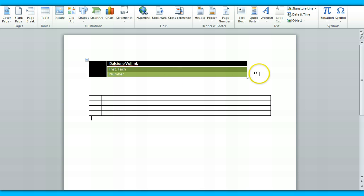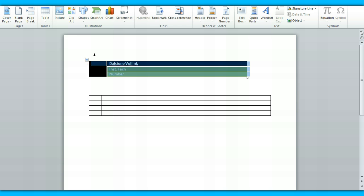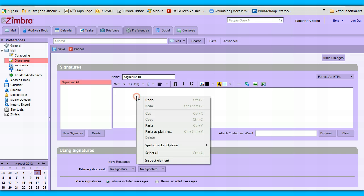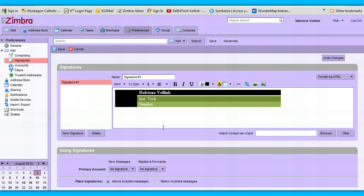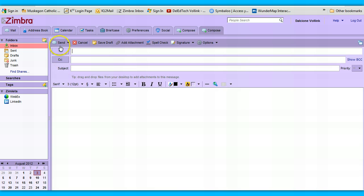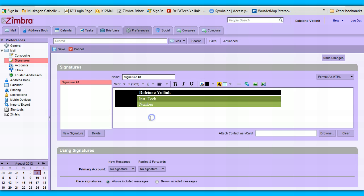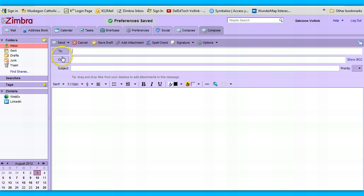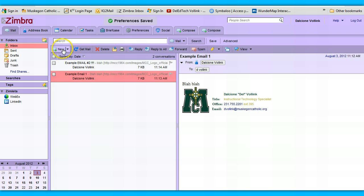Once you've created a table you like, highlight it and copy it — Ctrl+C, or right-click to copy. Go back to Zimbra, and while in HTML mode, just paste it in. You can make a really nice-looking signature this way. Save it. When I go to Mail and make a new email — oh, I forgot to tell it to use the signature. Save that setting, make a new email, and there it is.